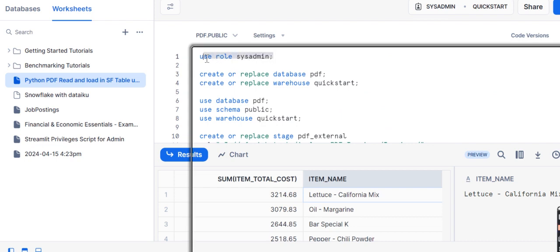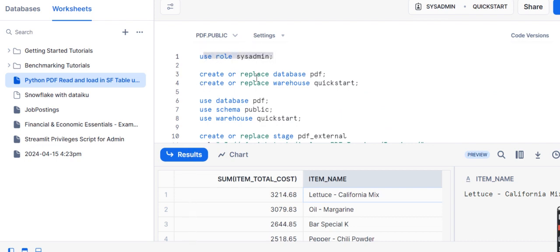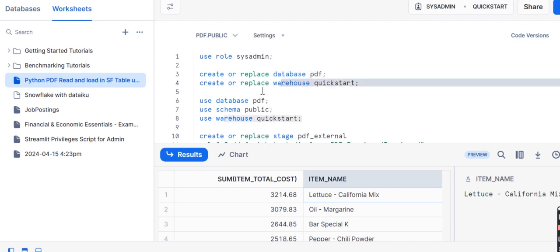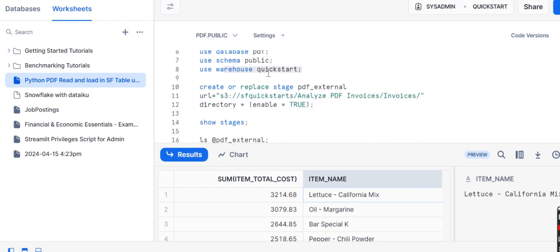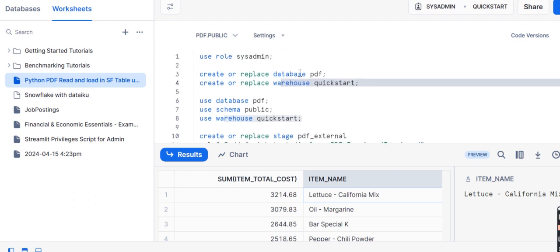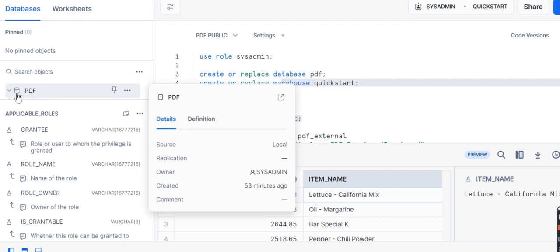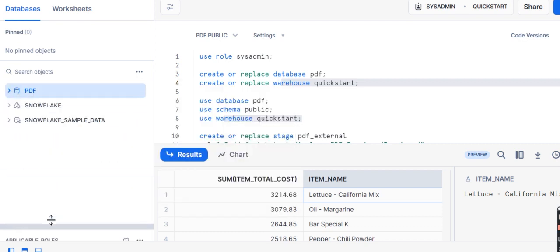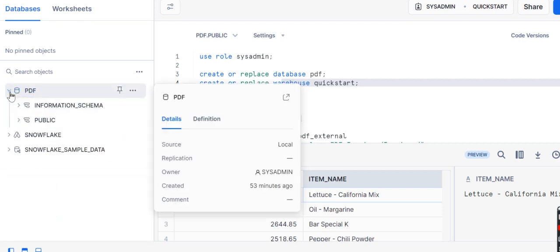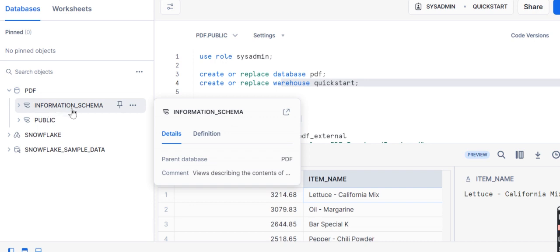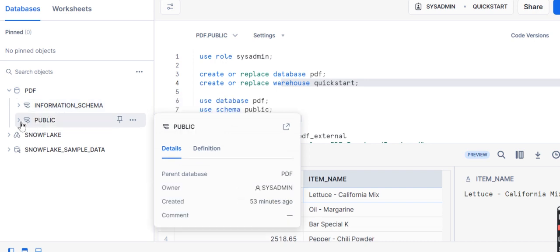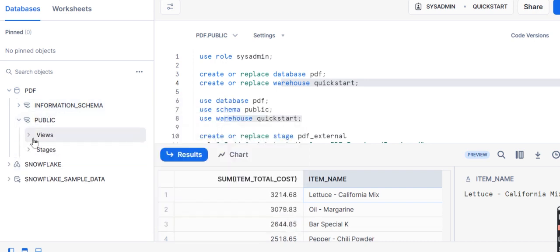First of all, we have used the statement role. Then we have created or replaced the database as PDF and created the warehouse as Quickstart. Then we have used the database PDF and schema as public. You can see it here - this is my database PDF and this is my schema information, which is by default the public schema.